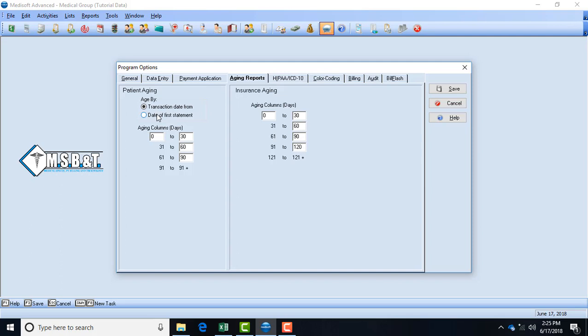But transaction date just makes it easier. And then this allows you to choose the range 0 to 30, 31 to 60, 60 to 90. If you want to do 0 to 20, 31 to 50, you can just input those numbers. And then the other column is insurance aging. This allows you to give a date range. An insurance aging is based on how much money you have outstanding from the insurance companies that you have not received.